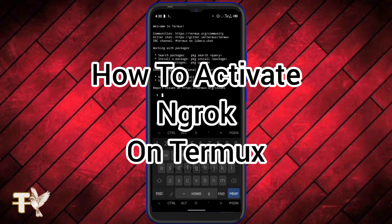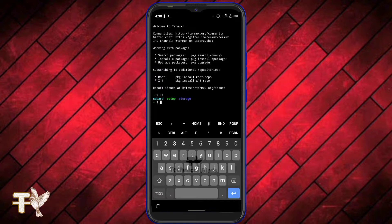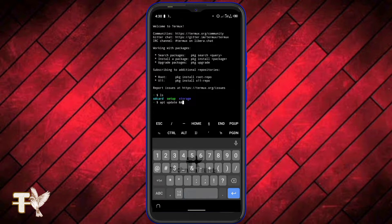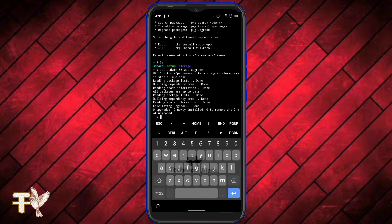Hello guys, welcome to my YouTube channel. In today's tutorial I am going to be showing you how to activate ngrok on Termux. The first command we're going to type is apt update and apt upgrade. As you already know, this command is used for updating and upgrading our Termux repositories.